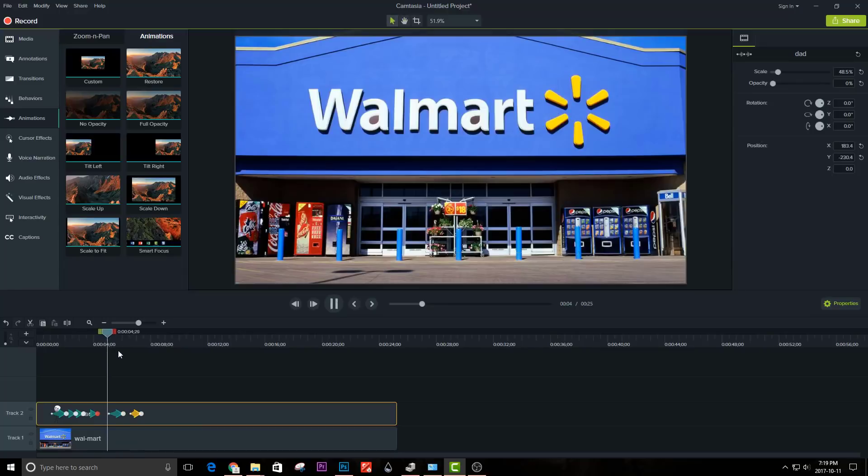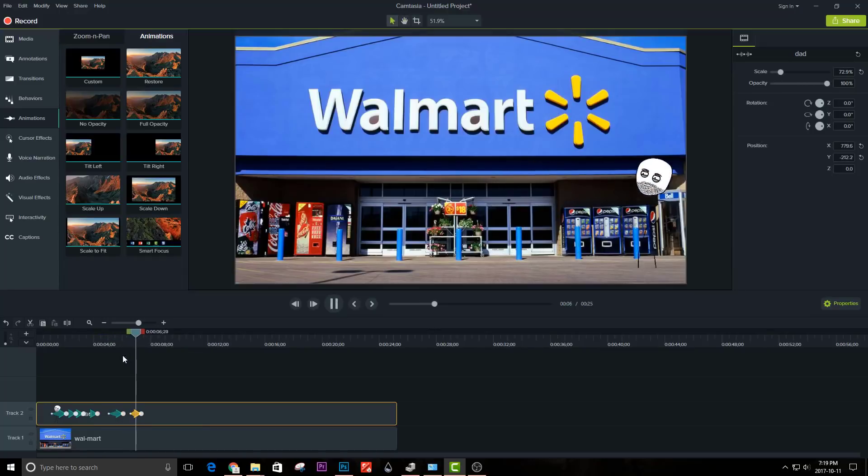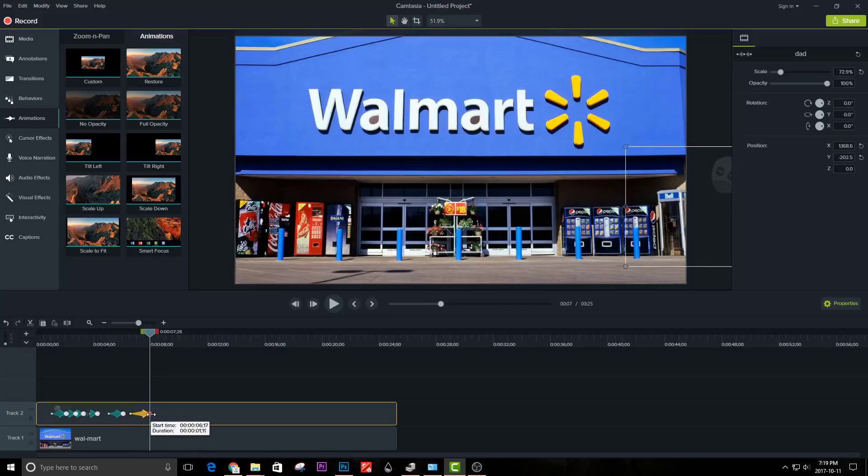This is what it looks like. You can always adjust the length of the animation.